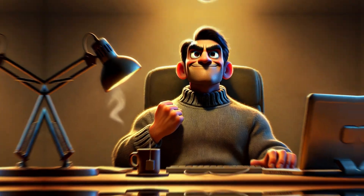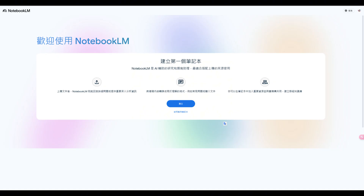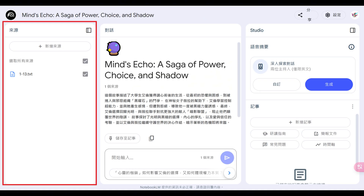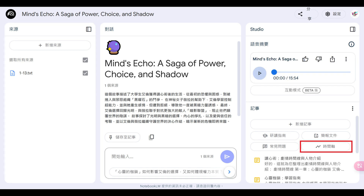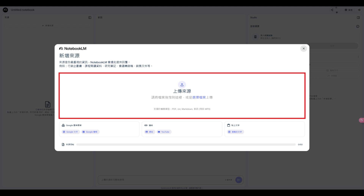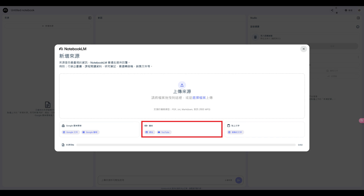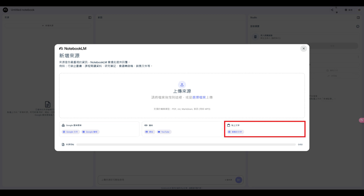他决定试试看，来到NotebookLM的网站，用Google账号登入，建立笔记，将小说上传，让AI帮忙整理时间轴。这里支援超多种格式：PDF、纯文字档、Markdown、音讯档、Google文件、Google简报、网站连结、YouTube网址，甚至直接贴上文字。一次最多上传50个资料来源，阿哲勾选了这次要分析的小说内容。